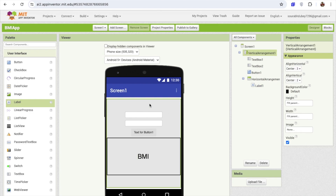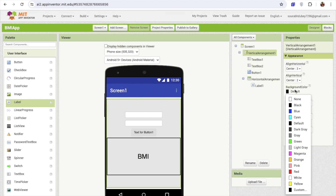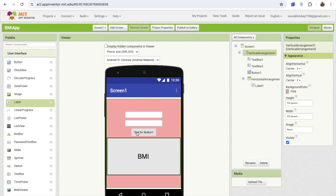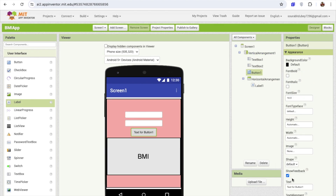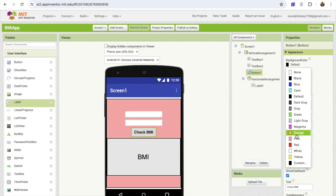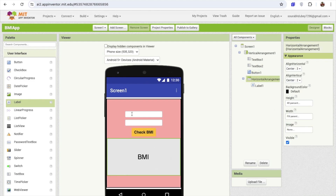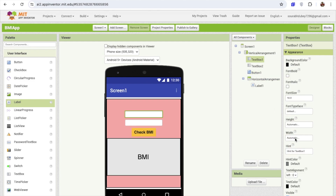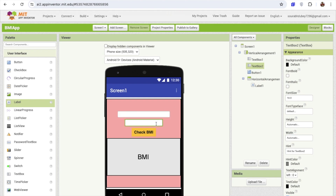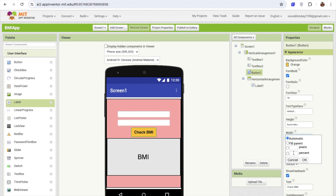I'm going to change the background color of this vertical arrangement to something pink. Click on that button and change the button name to Check BMI, make it bold, and set the font size to at least 18. Change the background color to orange. Click on the text box and make the width 70% so it will look more amazing. Make sure the button should also be 70%.